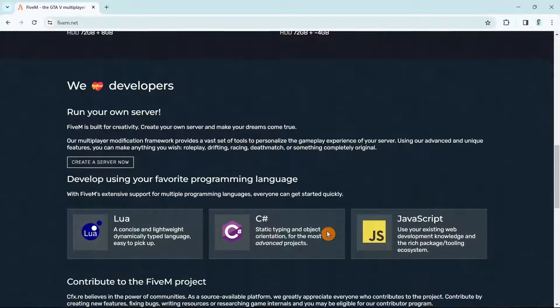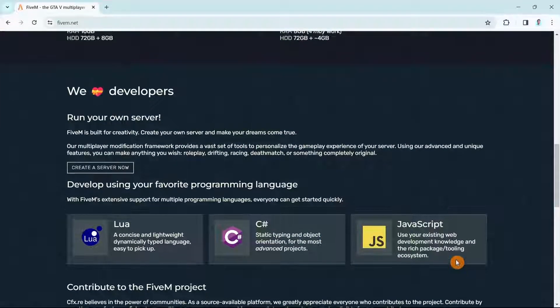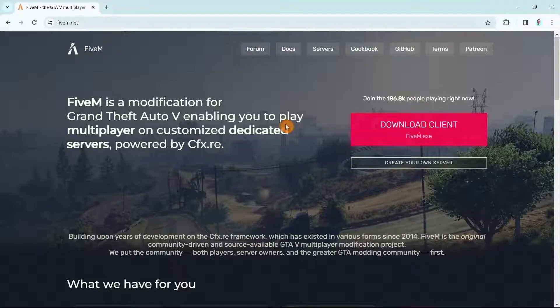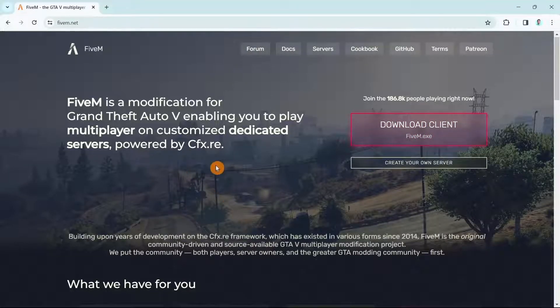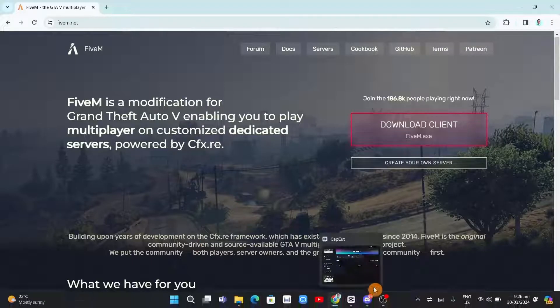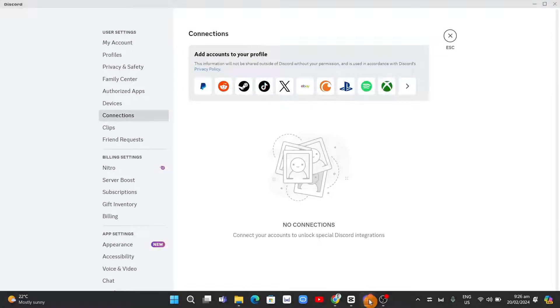Now download the client or the executable file, and then go back to Discord.